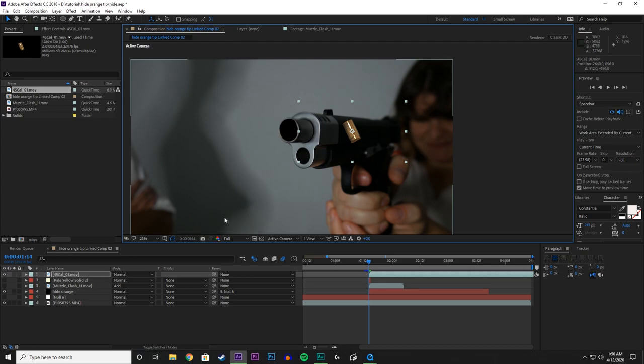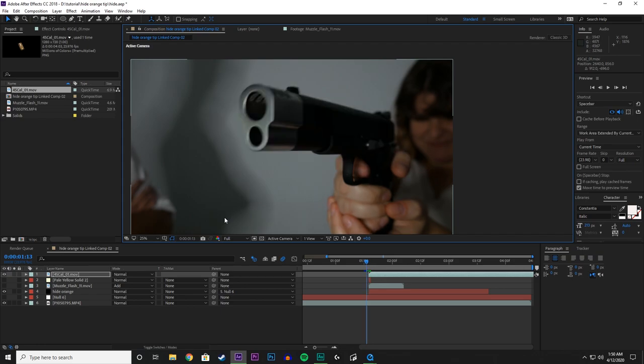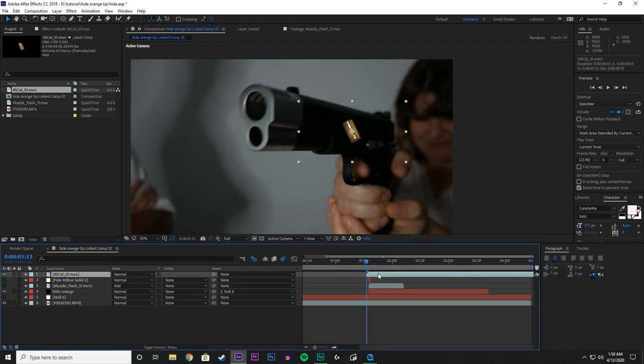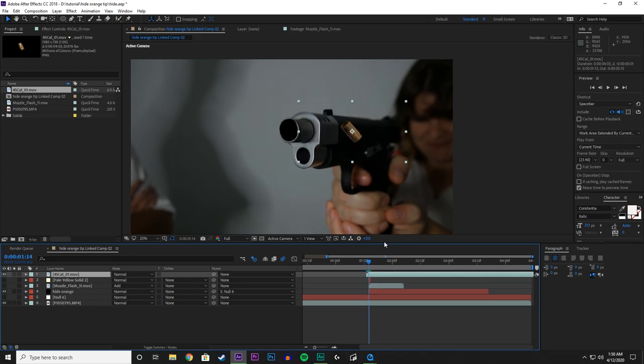How we go about that is one frame before the shell ejects is when we want to start animating it. So this is where it starts, and this is when the shell is going to come out.